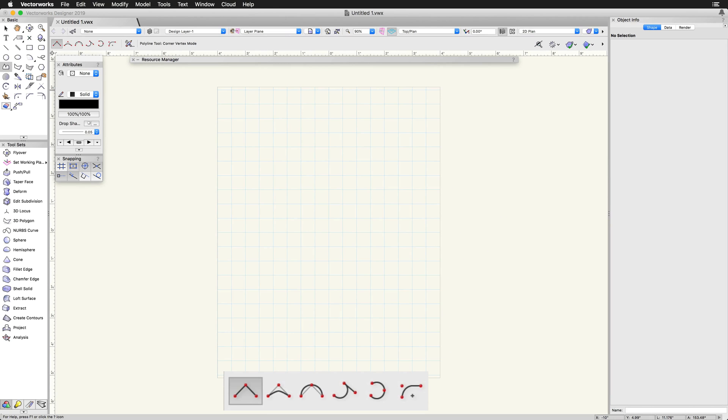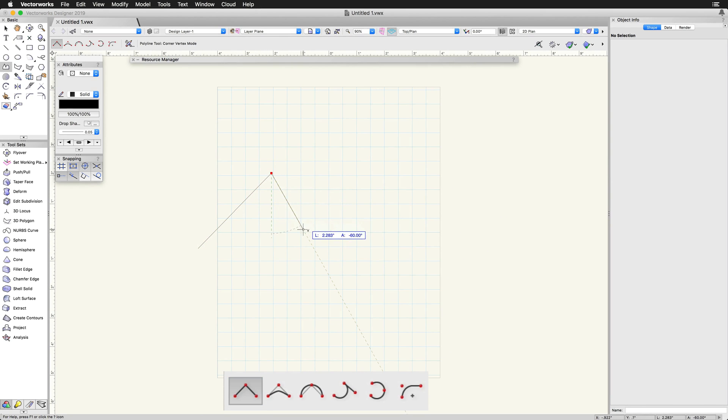The first mode of the Polyline tool is Corner Vertex mode. This mode creates segments with straight lines and angled vertices.